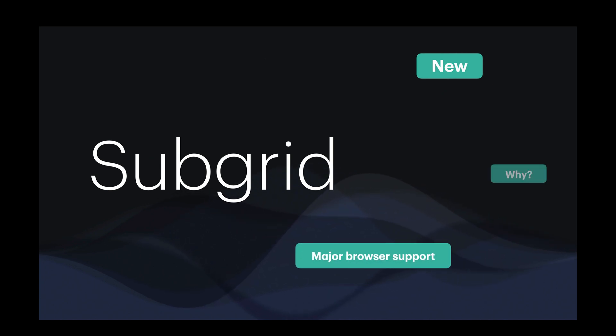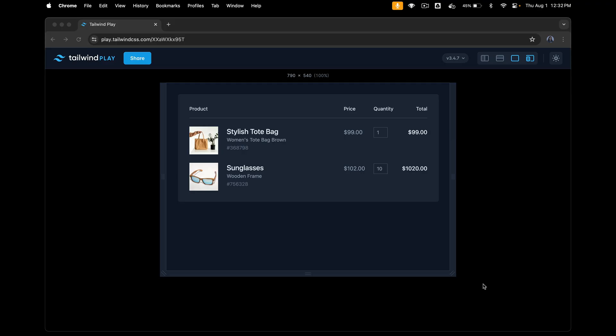I'll tell you why you need Subgrid and how to use it in Tailwind CSS. For this, I'm first going to take this example of a shopping cart. From the first look of it, you know that grid is the obvious solution for this layout.